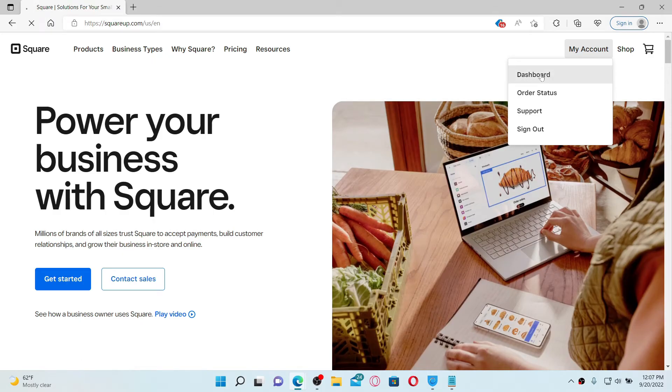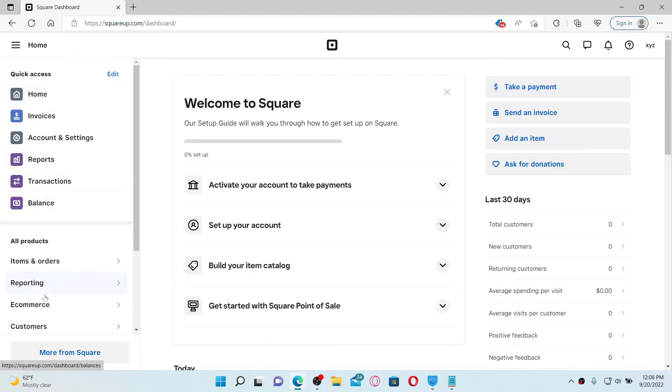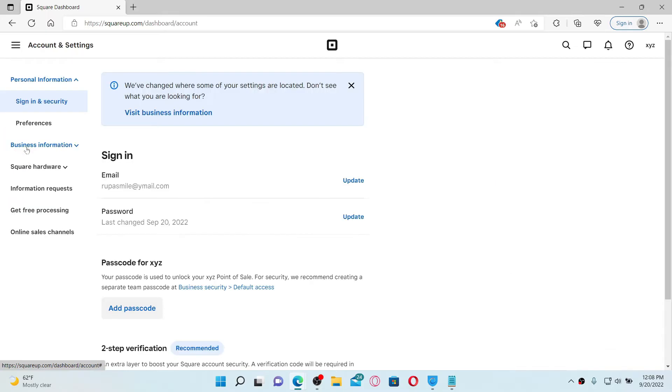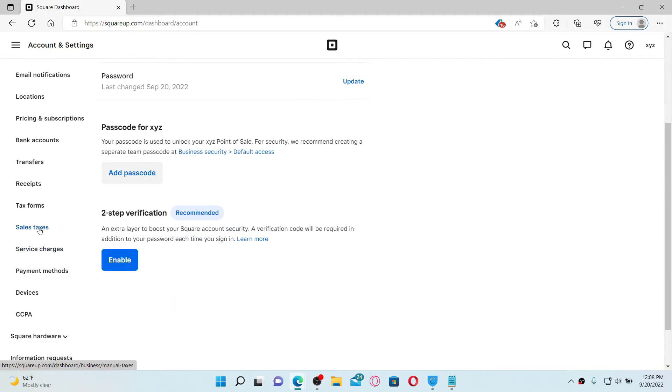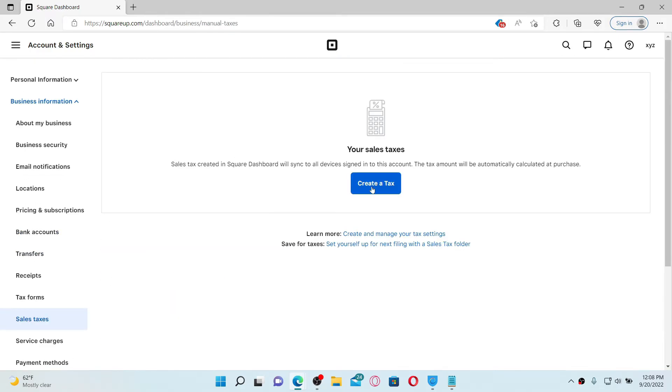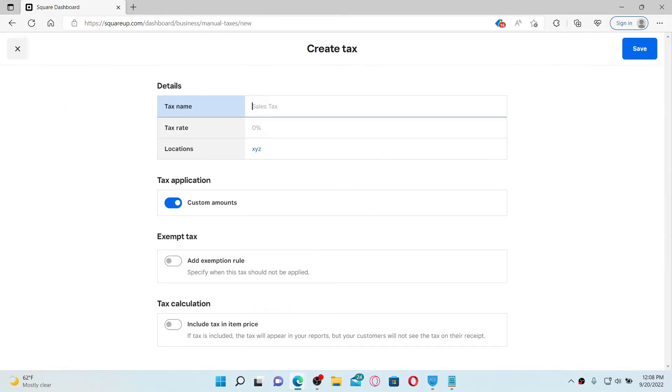From the left hand side menu, click on Account and Settings. Click on the Business Information drop down on the left and select the Sales Tax option. Click on Create a Tax and now enter the tax name at the top of the screen, your tax rate, and then your location.